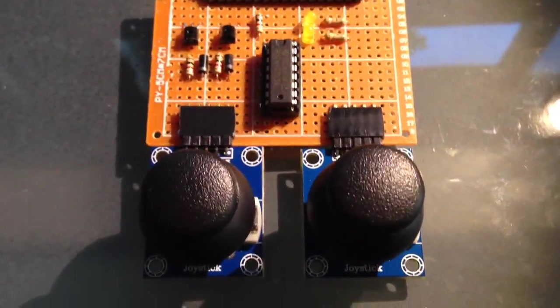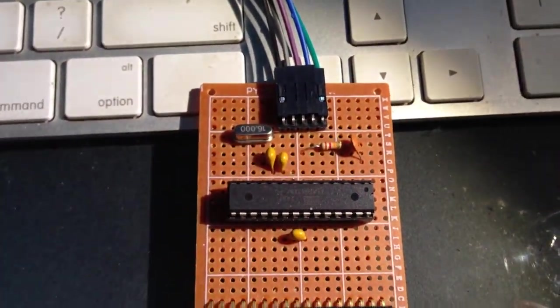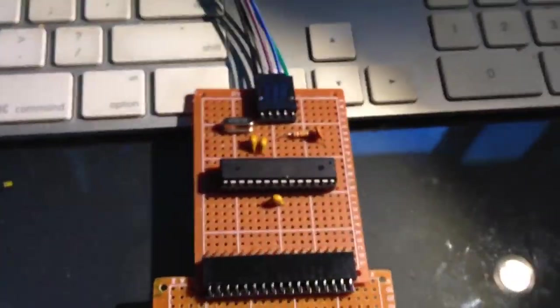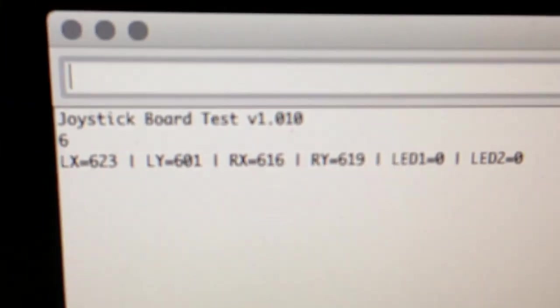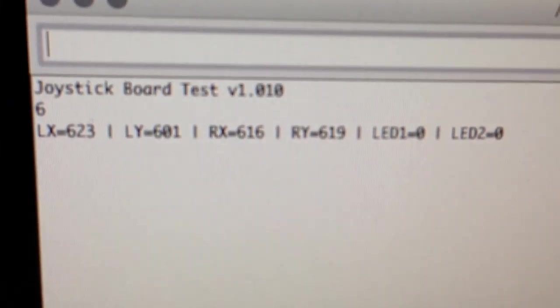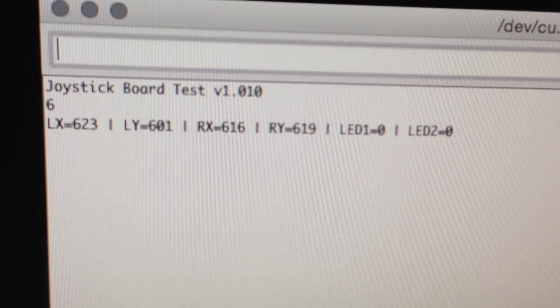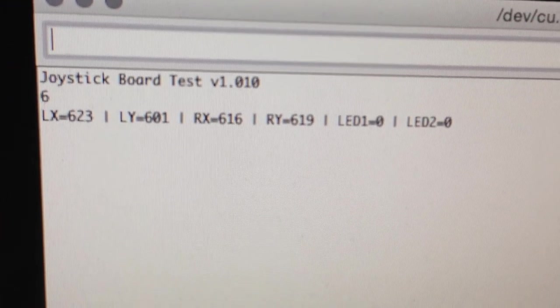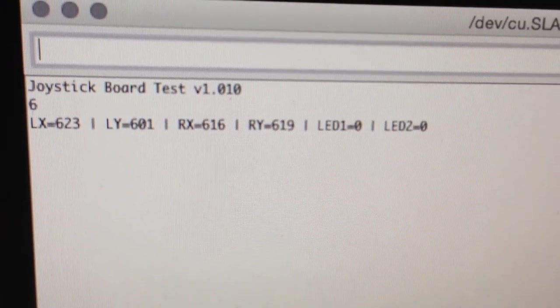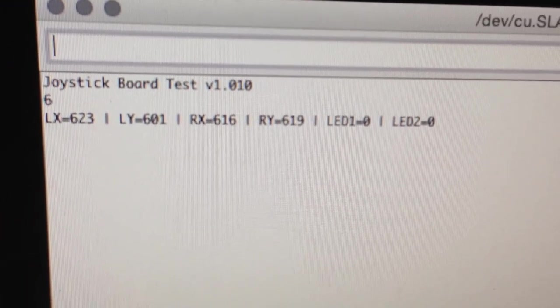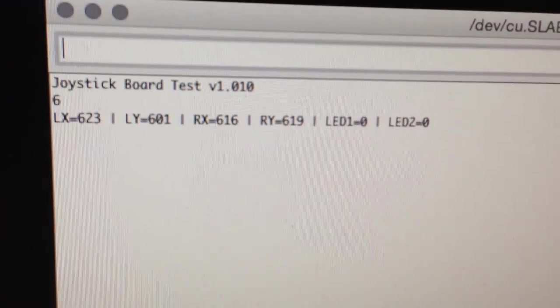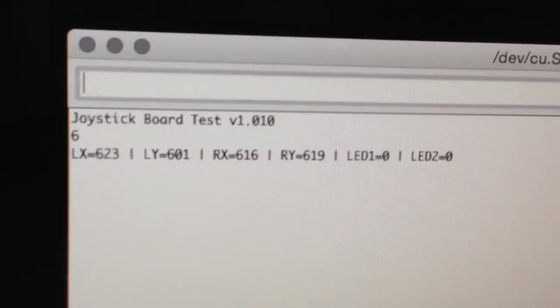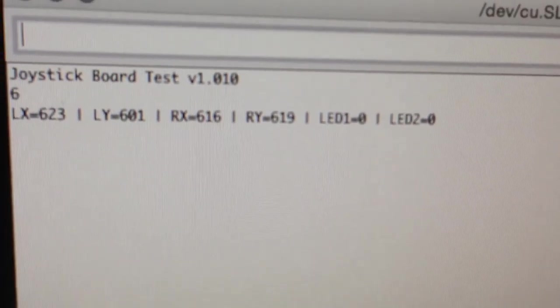So here's the module with the joysticks connected and that's connected to the Nerduino. What I have is the serial monitor running and hopefully you should be able to see that any second. And what this is doing is just outputting the X and Y values from the read pins on each joystick. So you've got left and right and then I also have an output for the status of each LED.